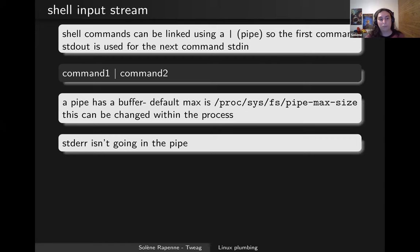It's important to remember that stderr doesn't go into the pipe. So if you pipe two commands, you will have command two's output displayed, not command one's, but you will have the stderr of both command one and command two displayed on the terminal.